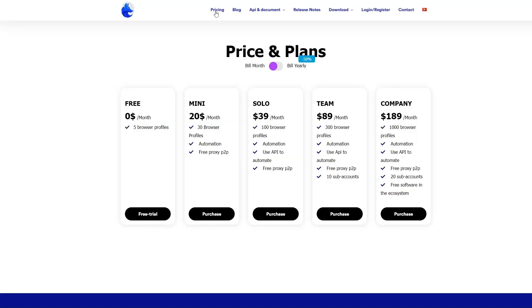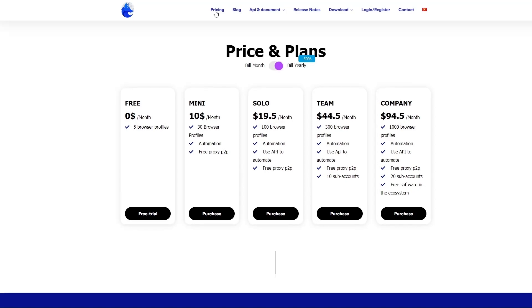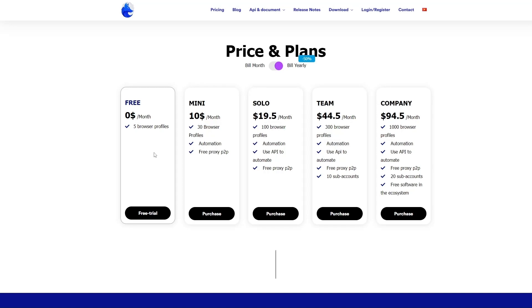You can see the plans on this page with payments per month and per year, the later option being more profitable. GenLogin has a free package with the limit of 5 profiles.